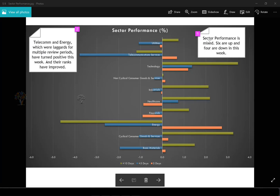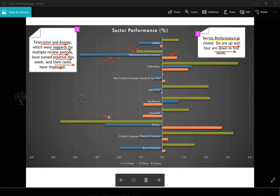This week sector performance is mixed — six are up and four are down. Telecom and energy, which were laggards for multiple review periods, have now turned positive this week and their ranks have improved. Telecom was weak across last five and ten days but has turned positive this week. Energy was negative for the last five days and ten days prior, but this week energy turned positive and was actually the best performing sector this week, so we will not be looking for short opportunities in energy right now.